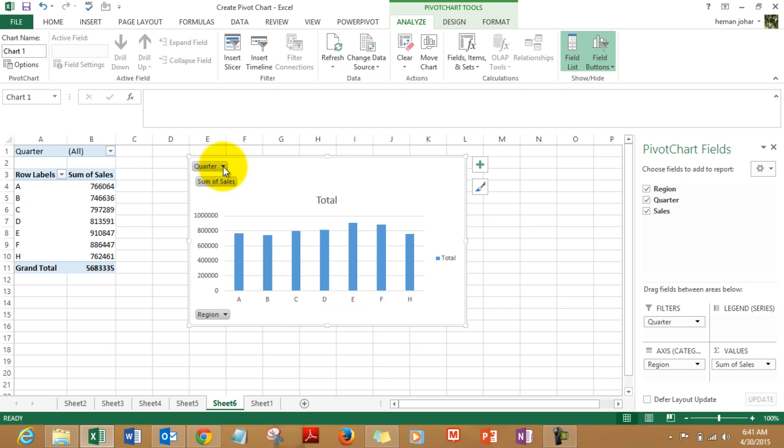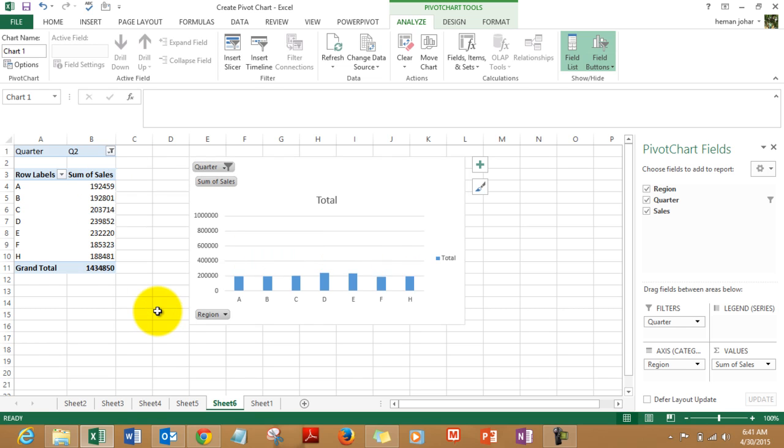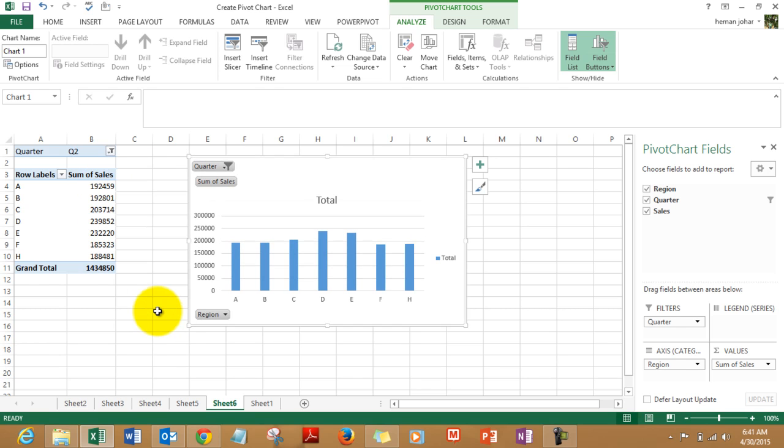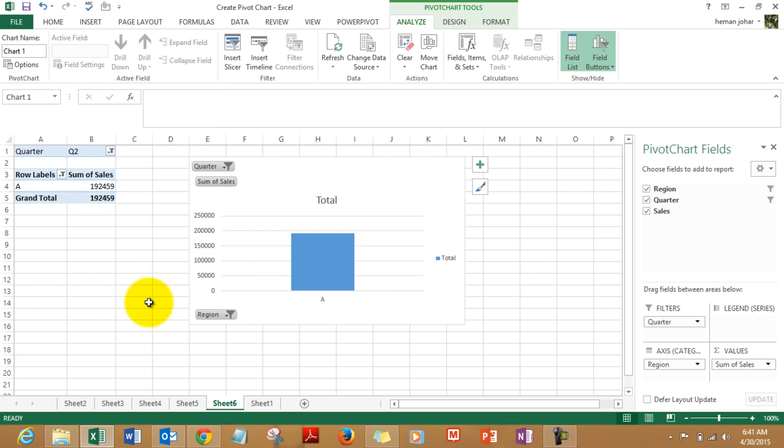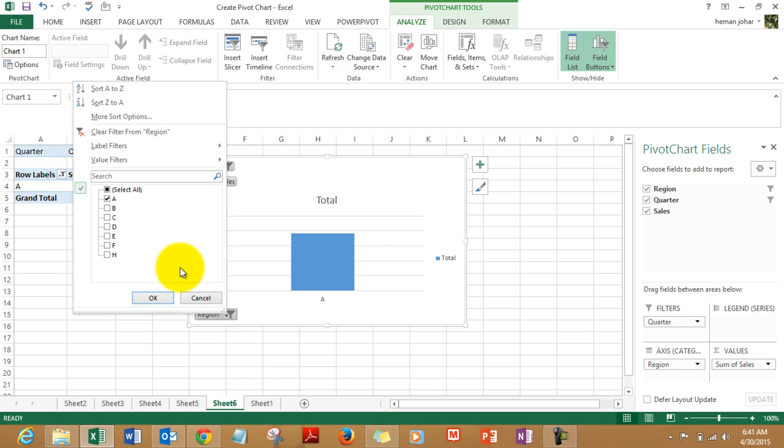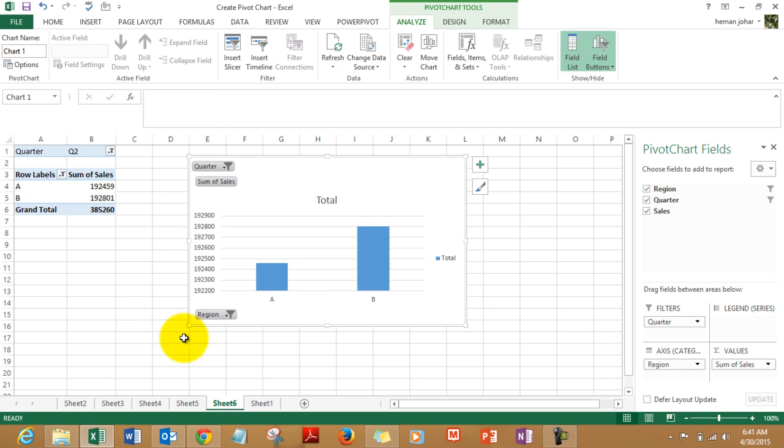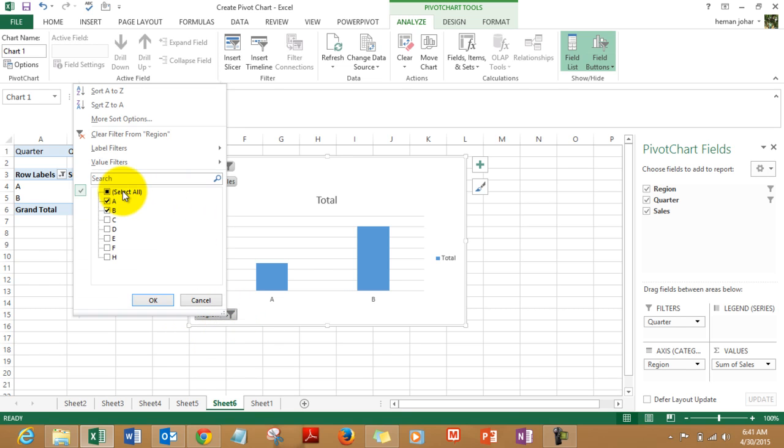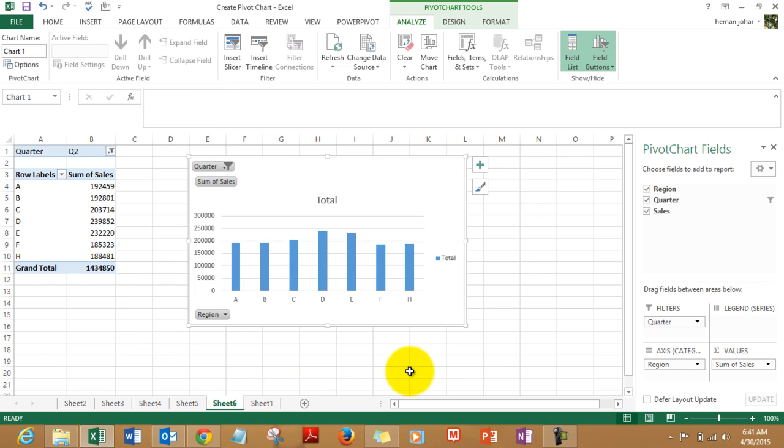You can start filtering it right away. Quarter 2 only, only for quarter 2 and for region A. See, you can have multiple regions, regions A and B only. Isn't this amazing? So very simple. Let's create another one.